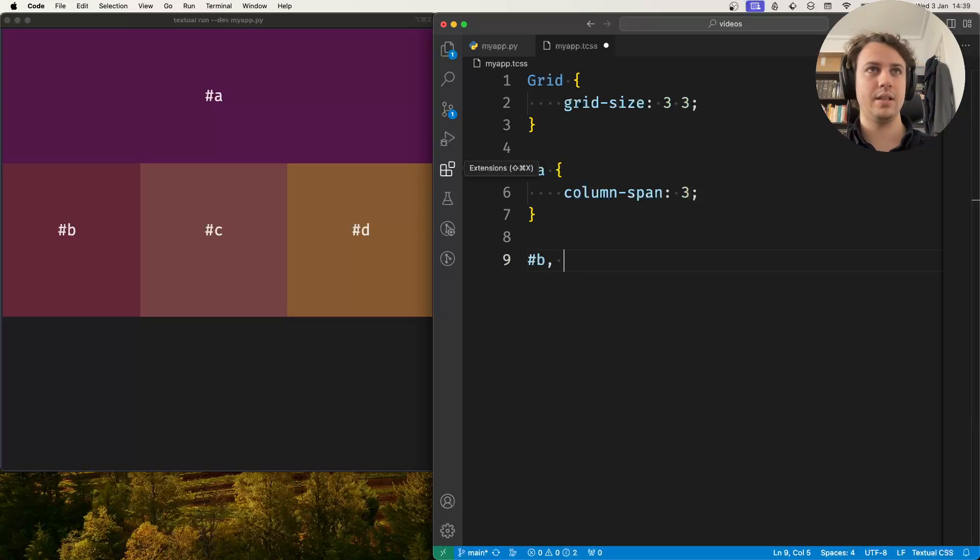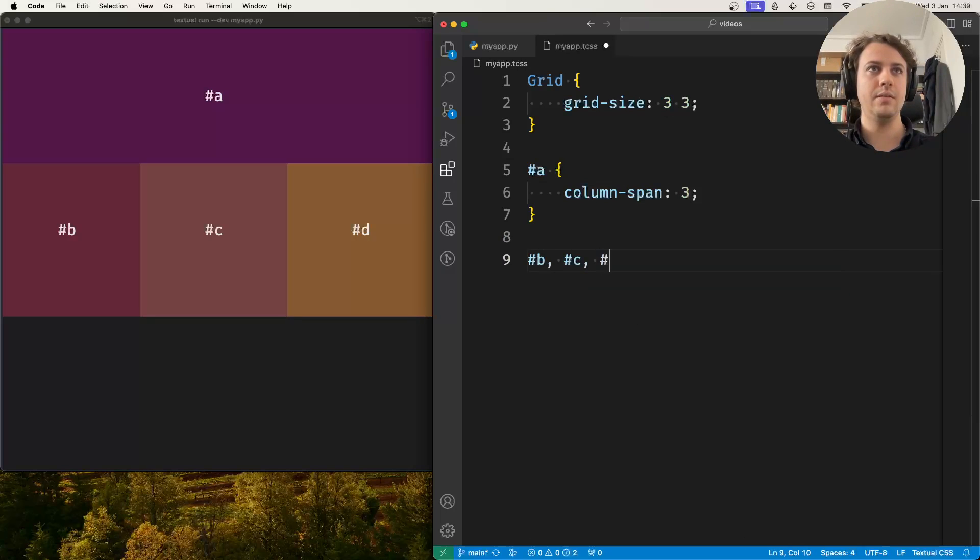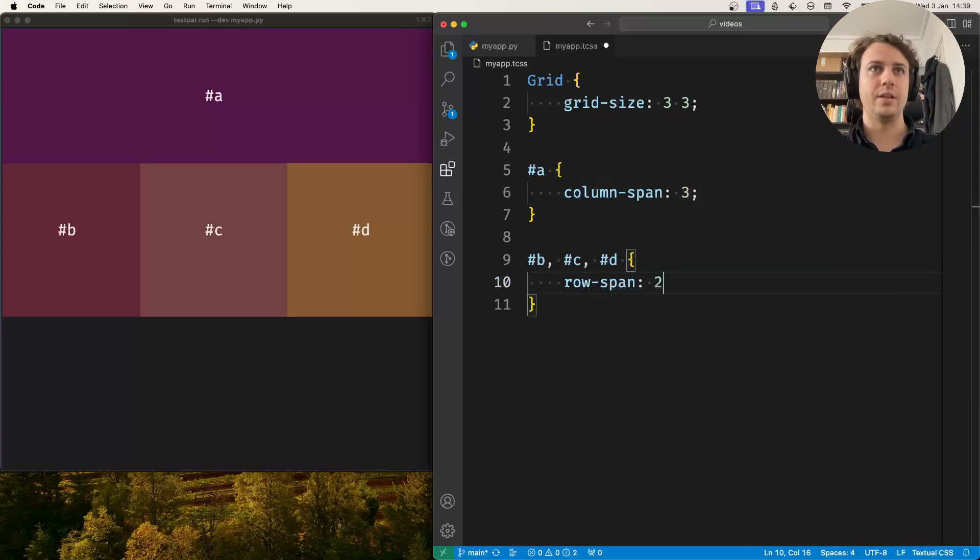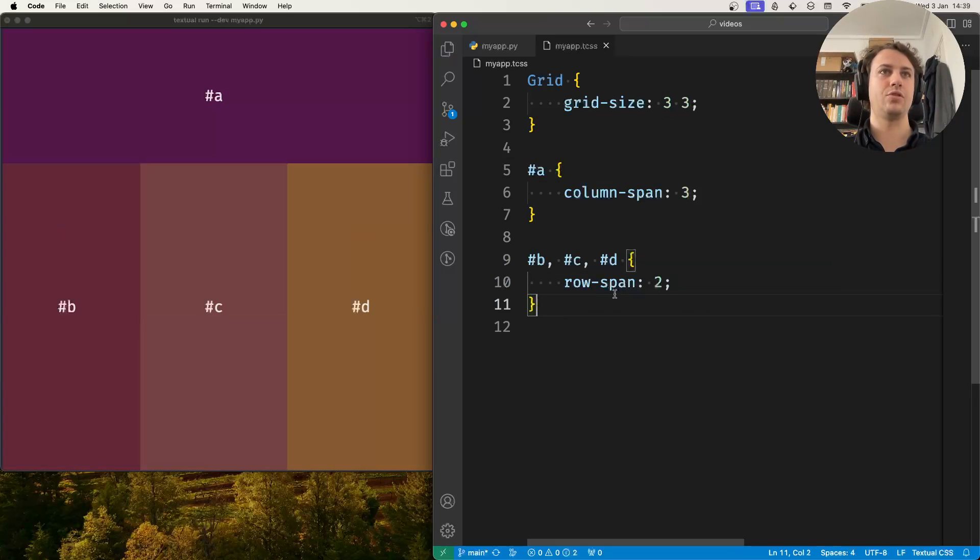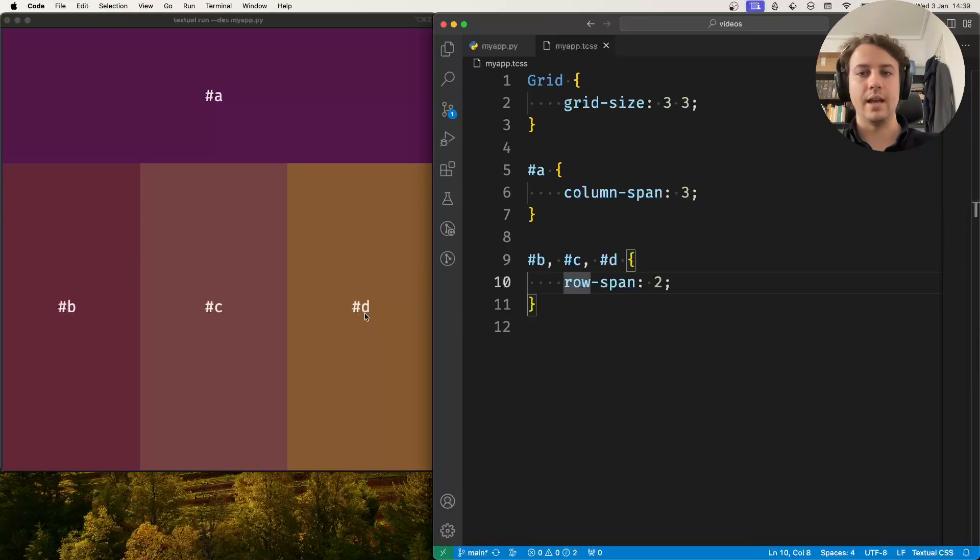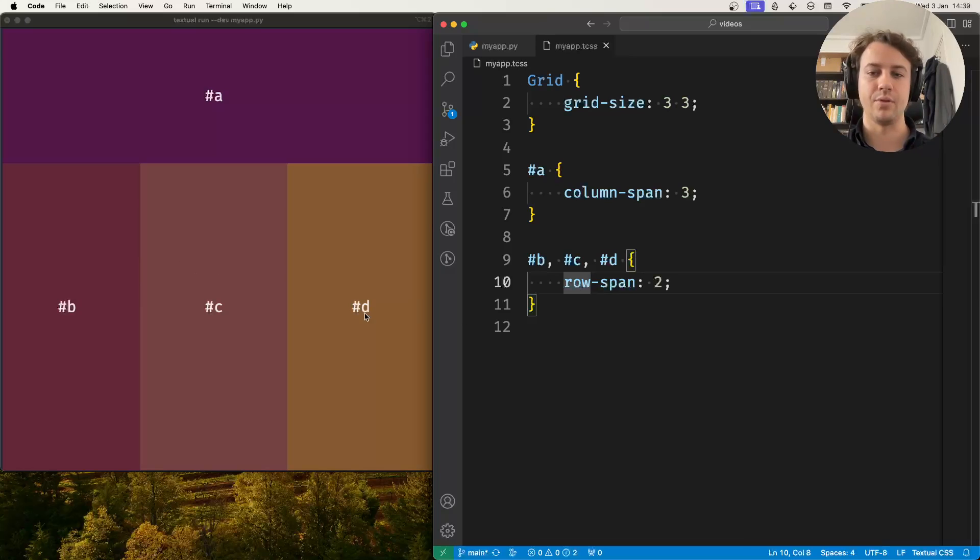And similarly you can say that b, c, and d their row span is two so they span across two rows and that's why b, c, and d are now taller and take up the second and third rows.